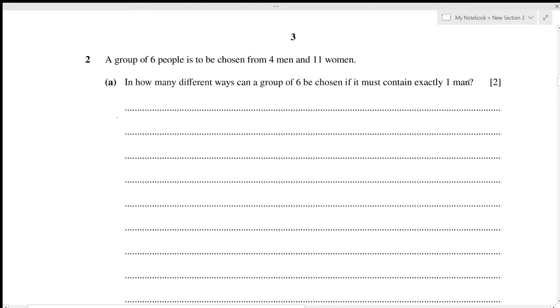A group of six people is to be chosen from four men and eleven women. In how many different ways can a group of six be chosen if it must contain exactly one man? We have a total of 15 people.